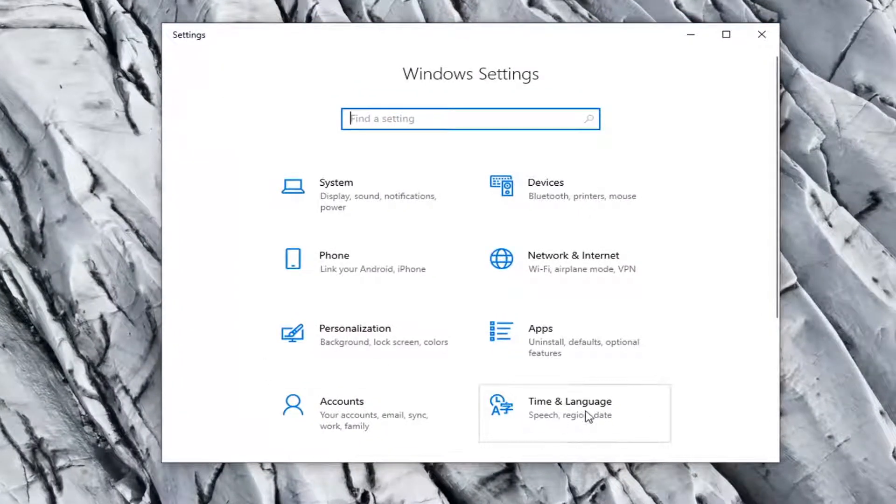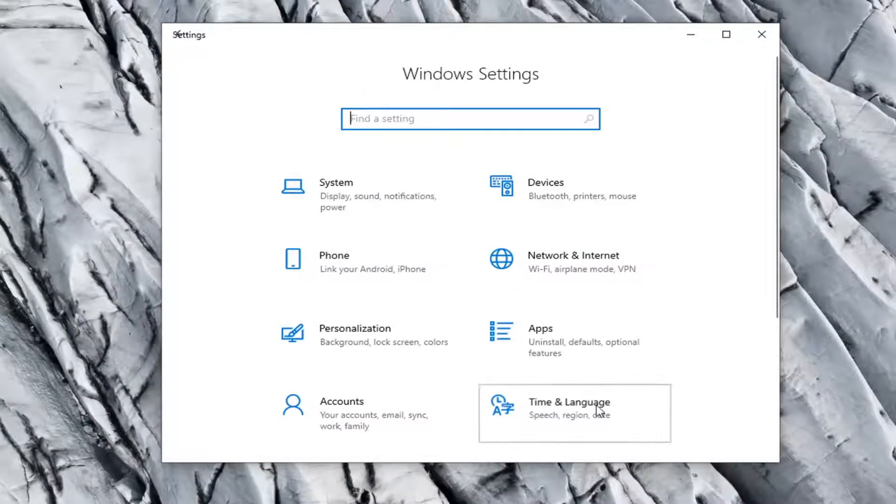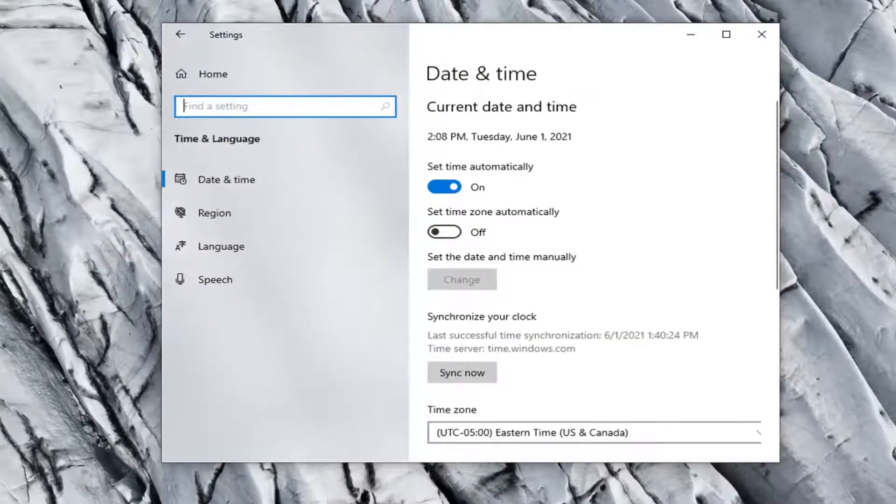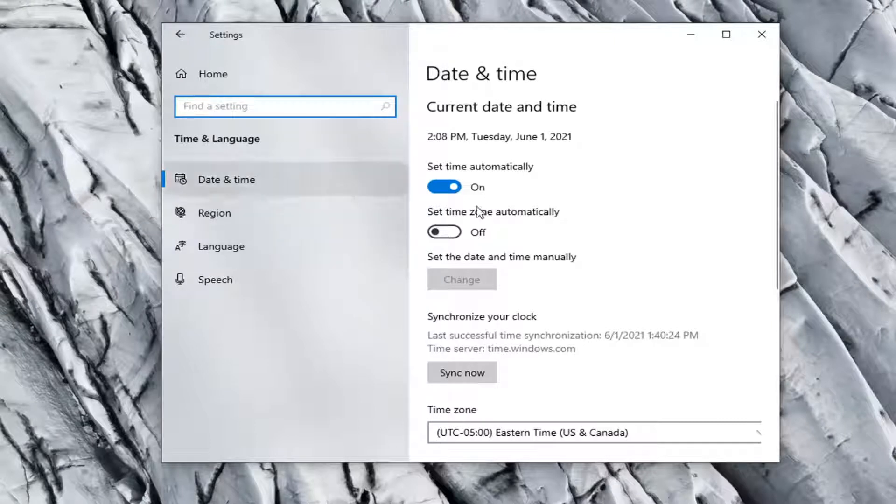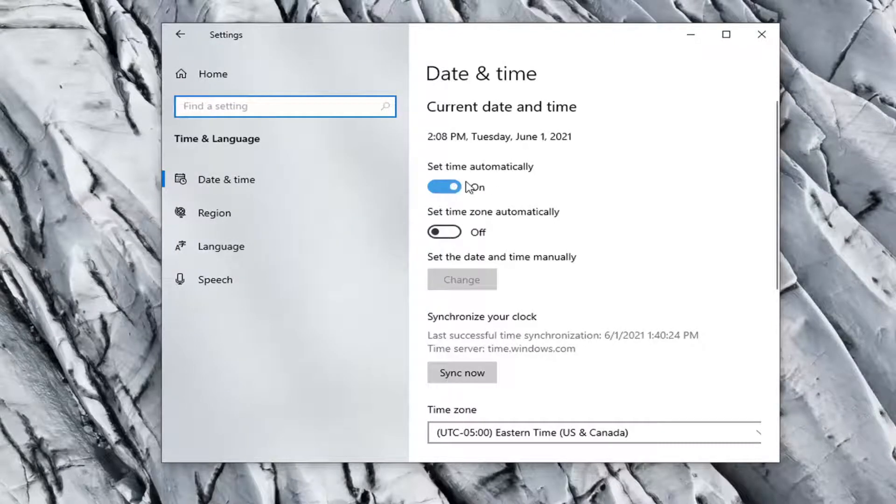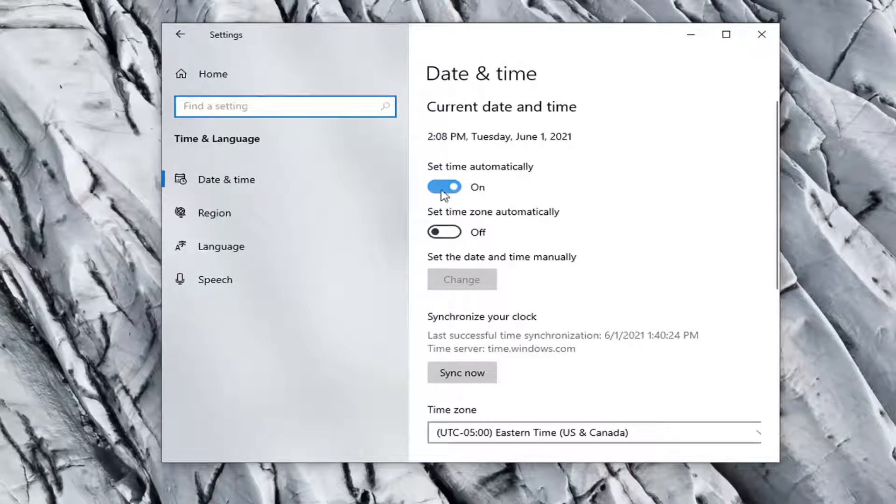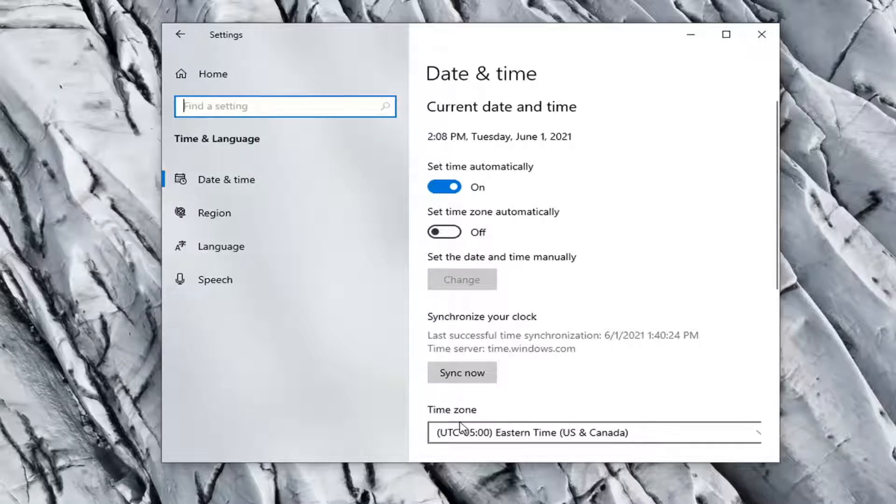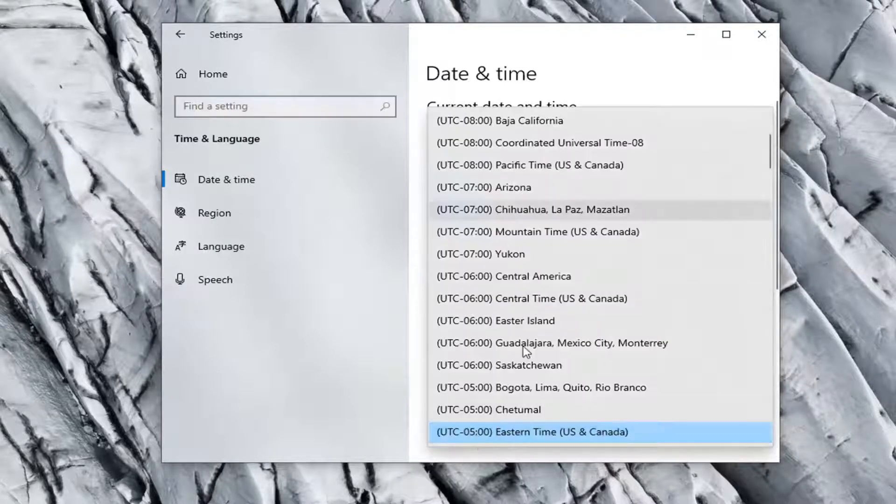Select the time and language tile. On the right side, make sure set time automatically is selected here and it's toggled in the on position. If for some reason it's incorrect, you may have to adjust the time zone down here as well.